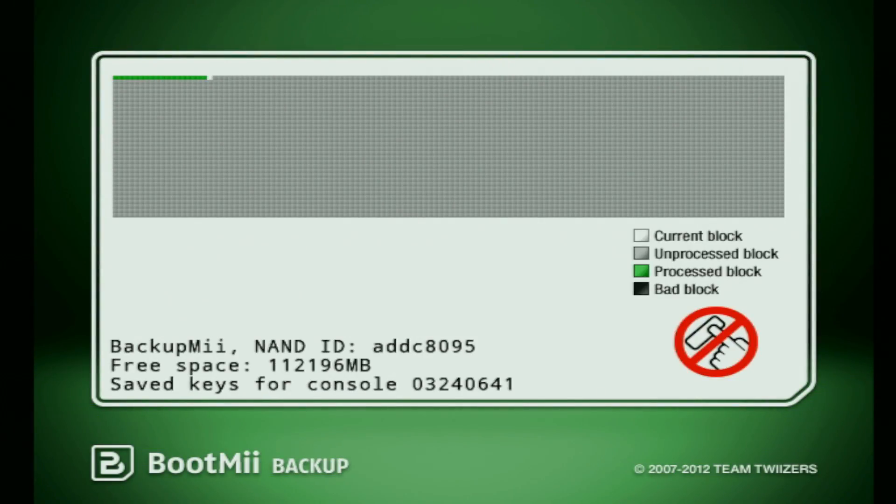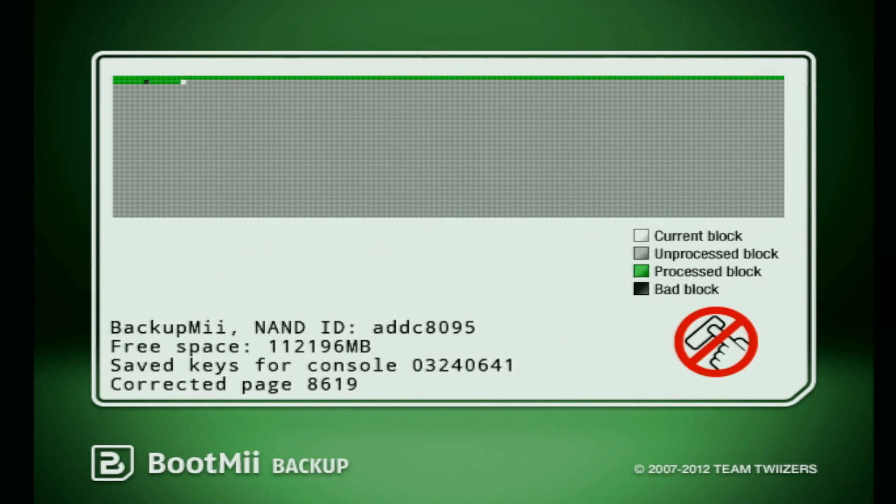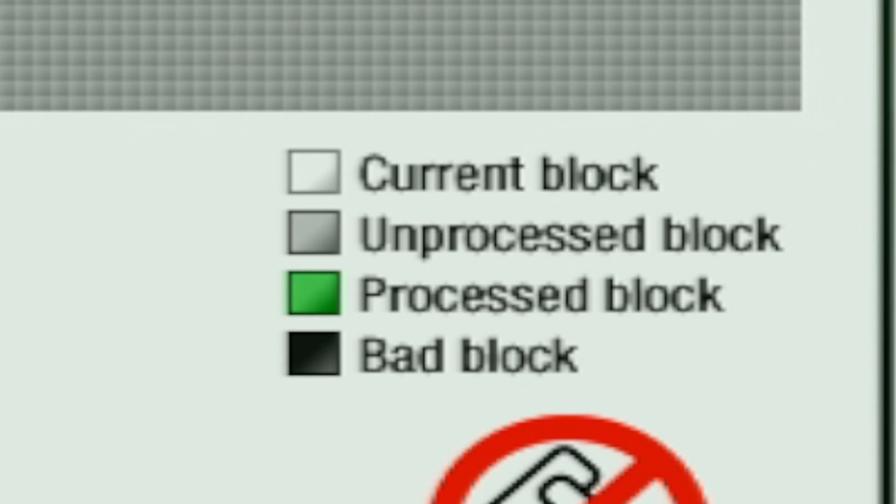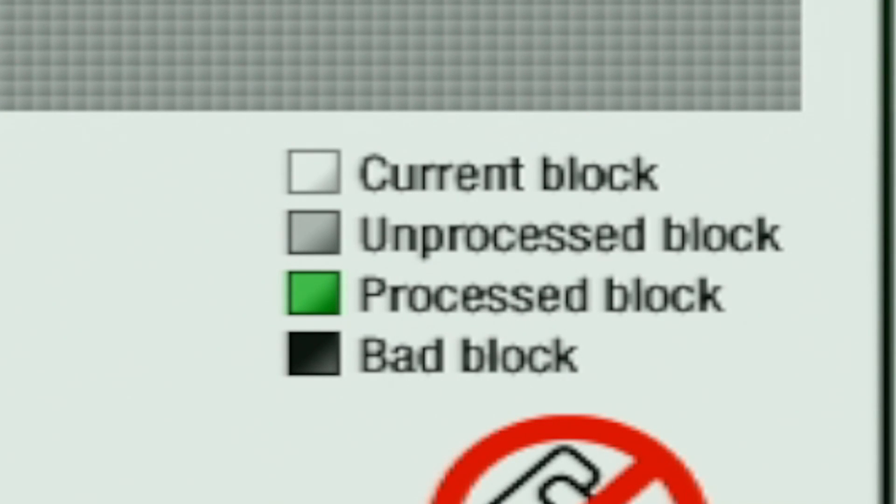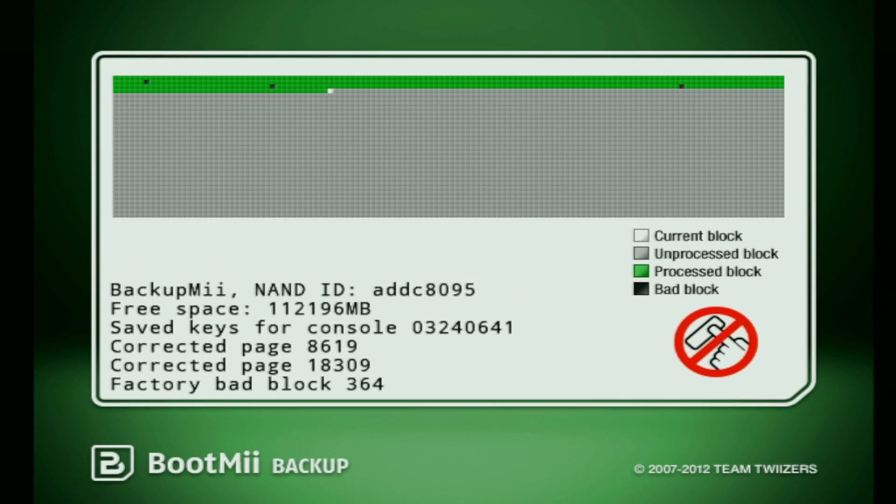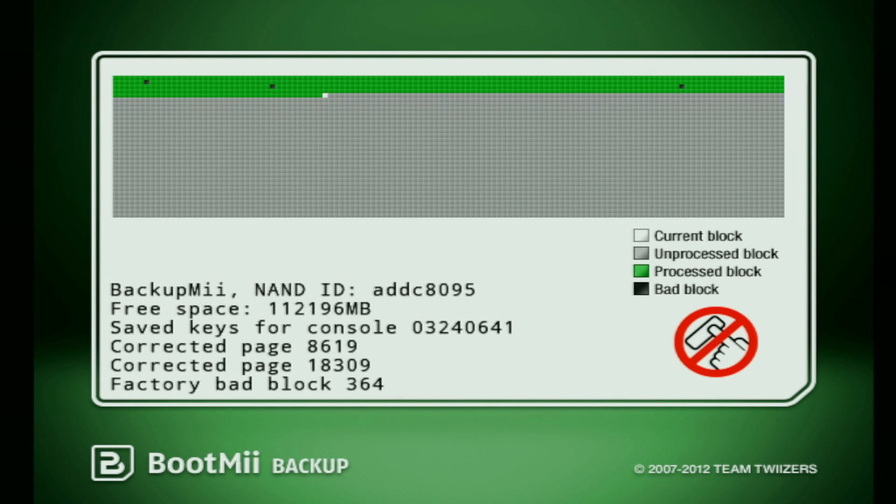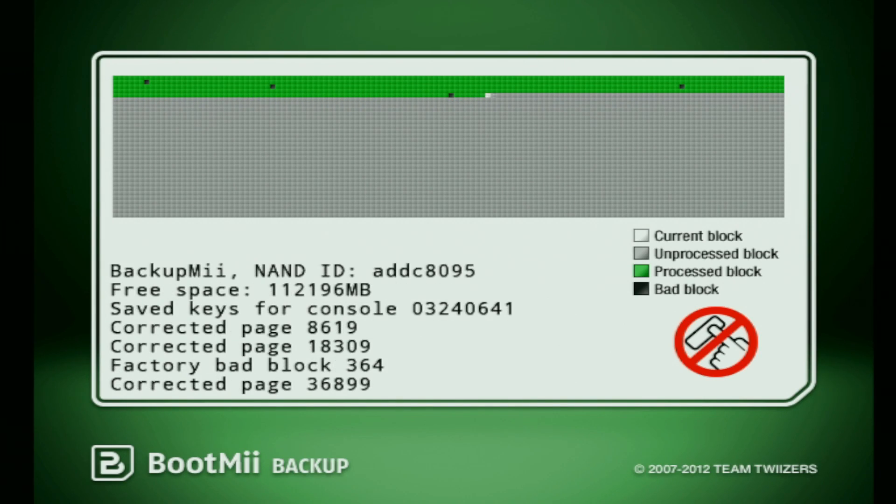Okay once you've done that, as you can see, the Wii has now been backed up. It usually takes about 5-10 minutes to fully finish the backup. You will notice that it says on the right current block, unprocessed block, processed block, and bad block. You will encounter the bad block sometimes. Don't worry it will disappear. Give it a few minutes and all the blocks will turn green.